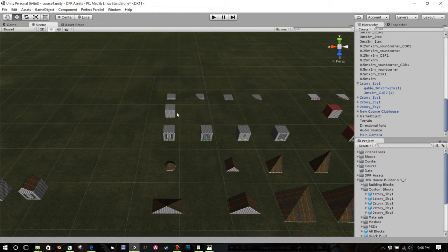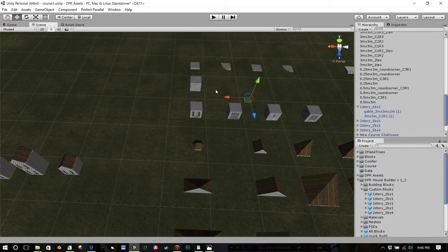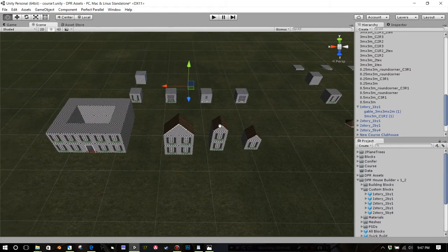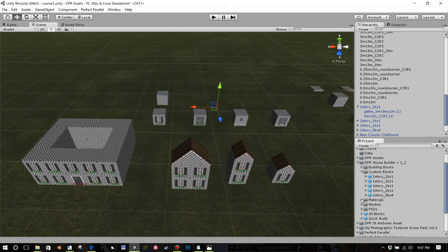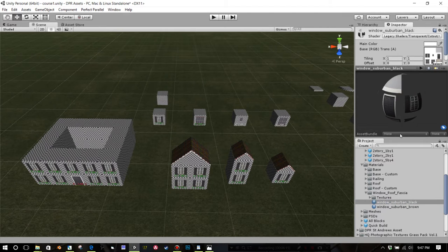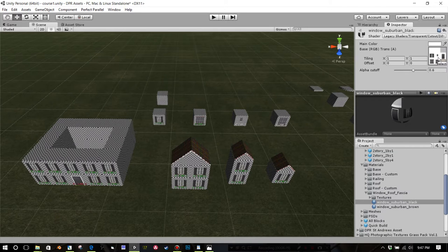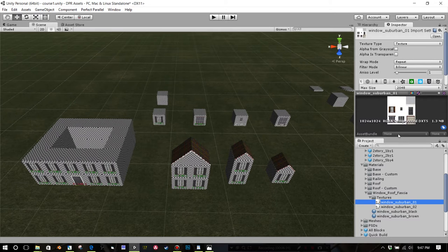Now take the one-by-one blocks and do a solid box select over them — left mouse and drag — then hit Ctrl+D to copy them. The blocks will have different windows depending on the window texture you've used. To change textures, open your DPR House Builder folder, go to Materials, and find the Window Roof Fascia folder. There are two different textures: Window Suburban Black and another option. Click on the material in the Inspector to see which texture it's using.